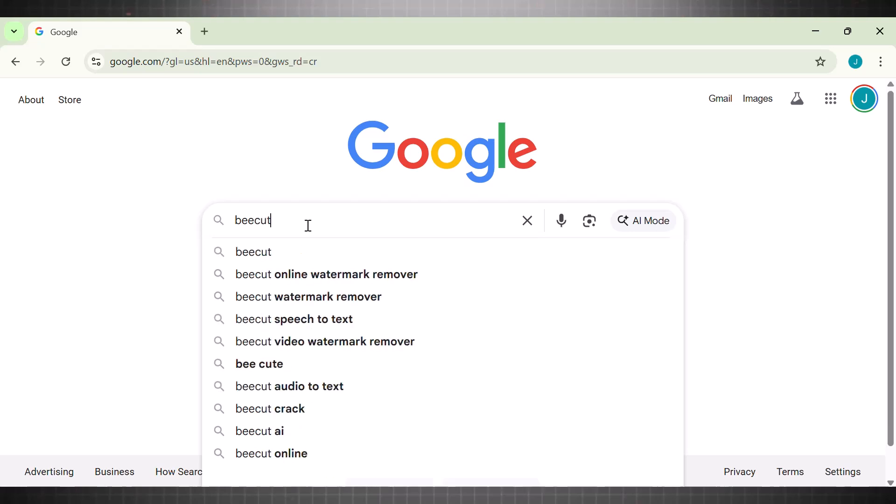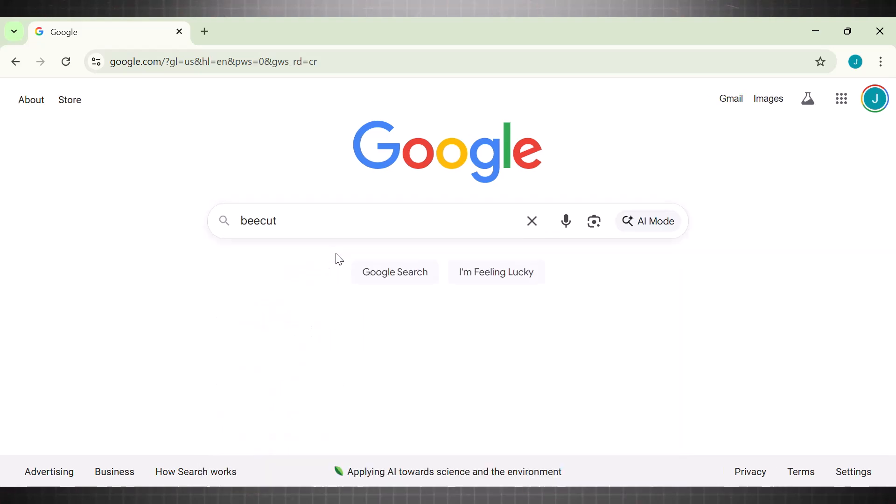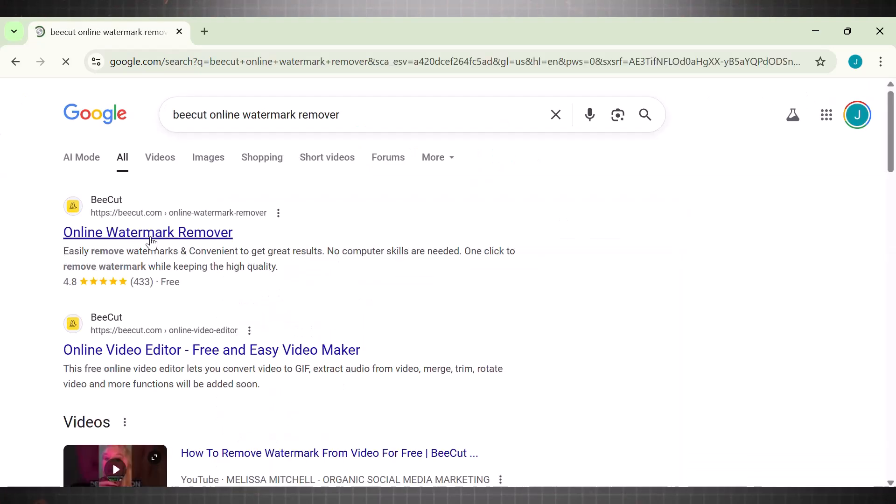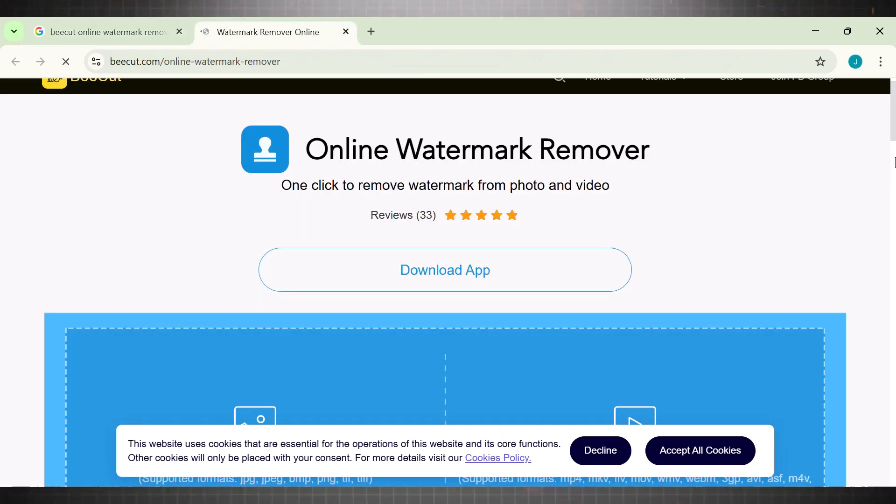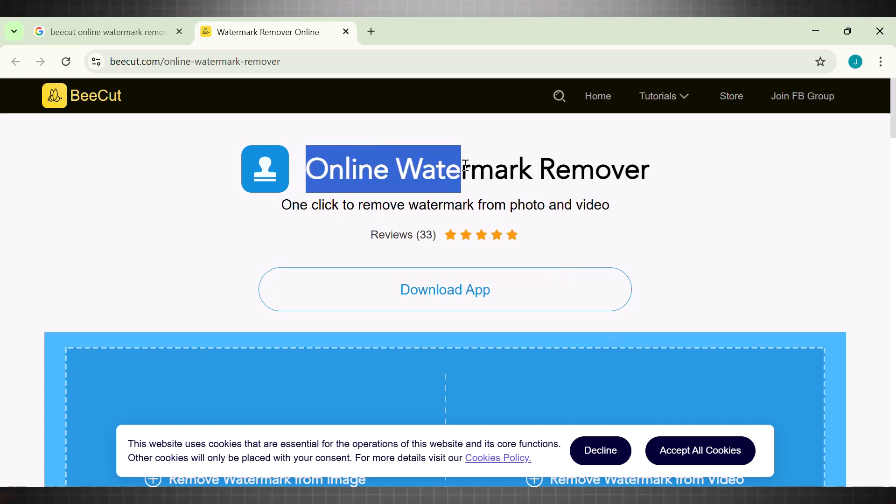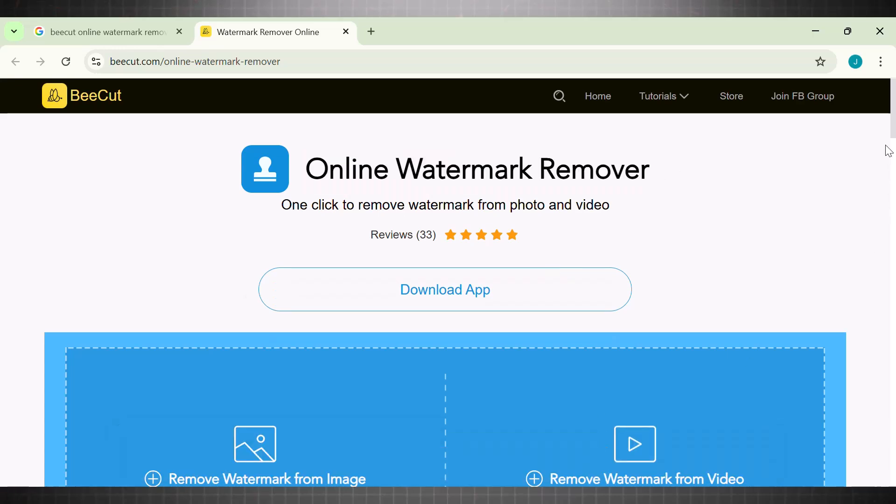To use this tool, simply go to Google and search B-Cut watermark remover. Click on the website with the yellow B icon. This is the dashboard you see once you first land on this tool. The interface is clean and clear.